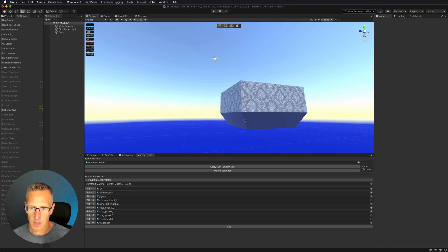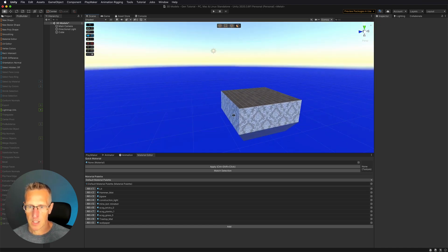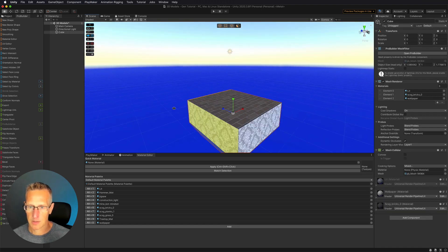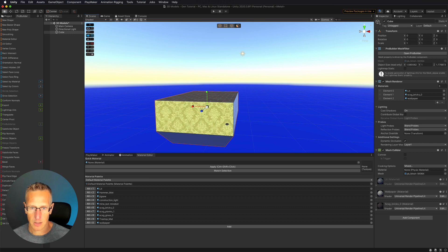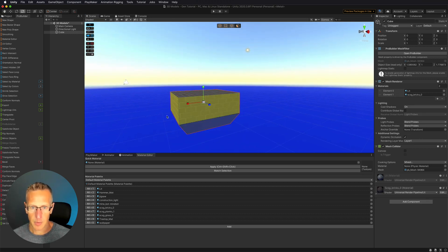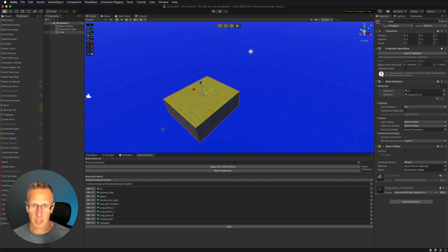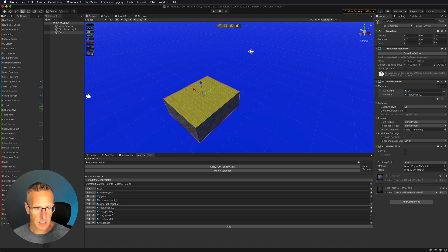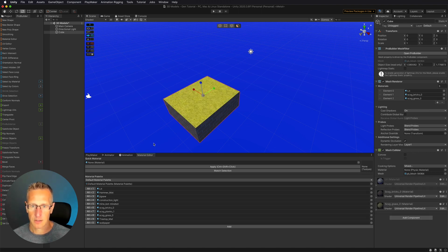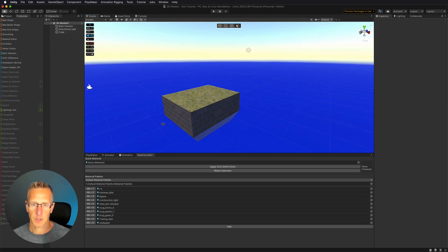And then actually, you know, let's make the sides brick. So we're going to go ahead and make that brick. And then the top, I'm going to go ahead and just choose grass. And there we go.